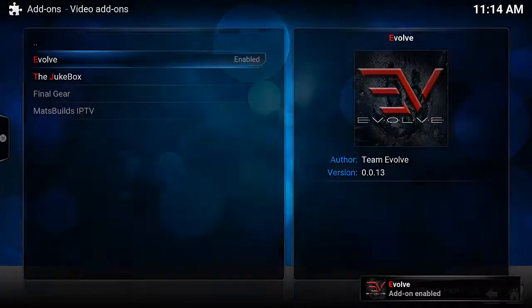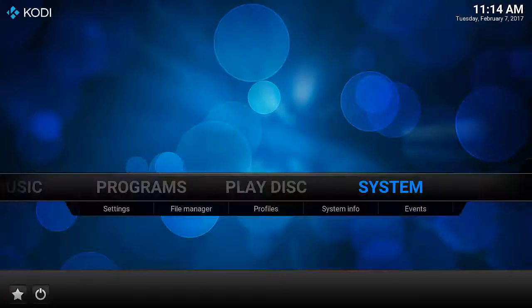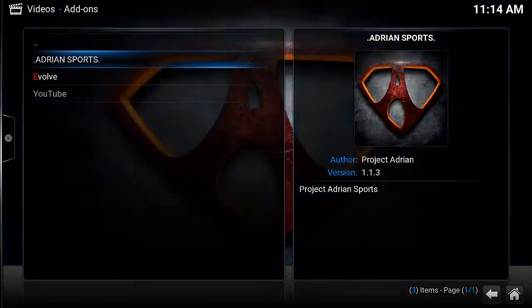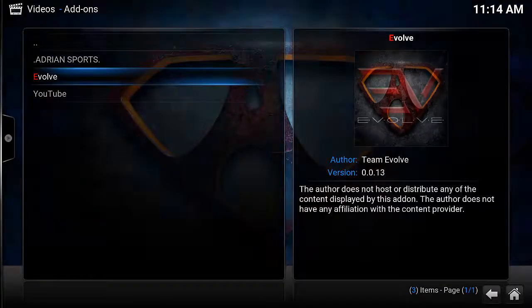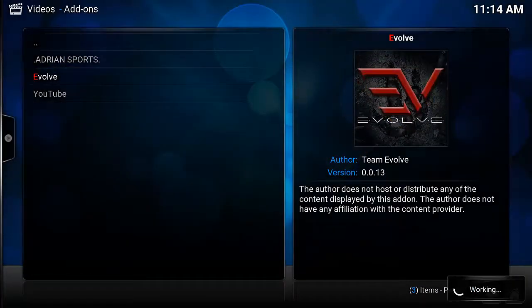Now the Evolve add-on can be found in the usual spot, under Videos and Video Add-ons. And there we go, there is Evolve.